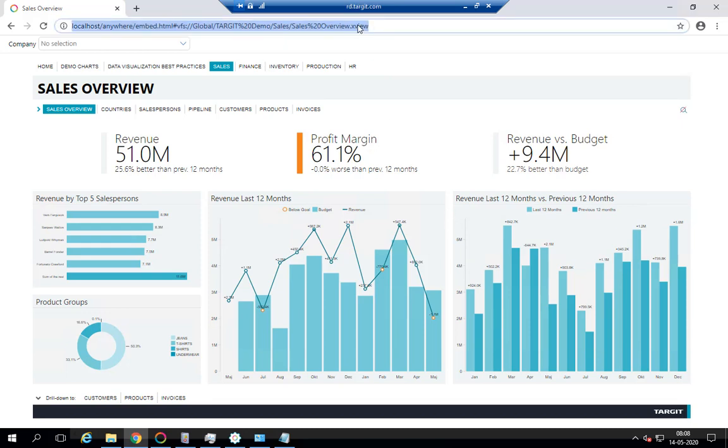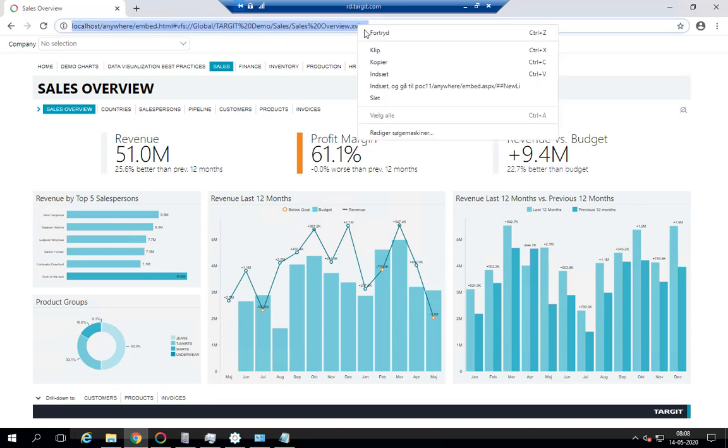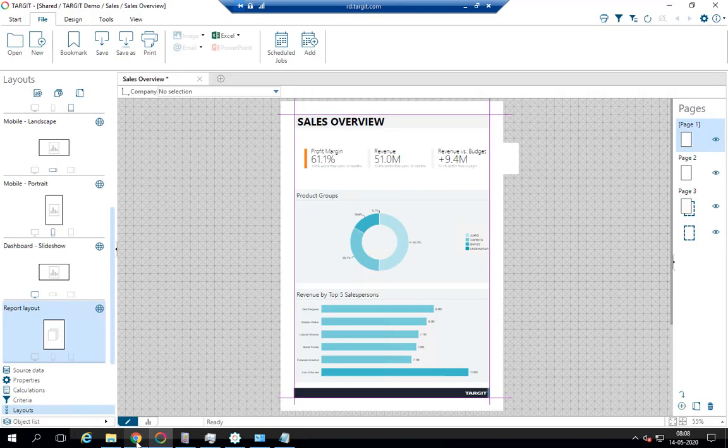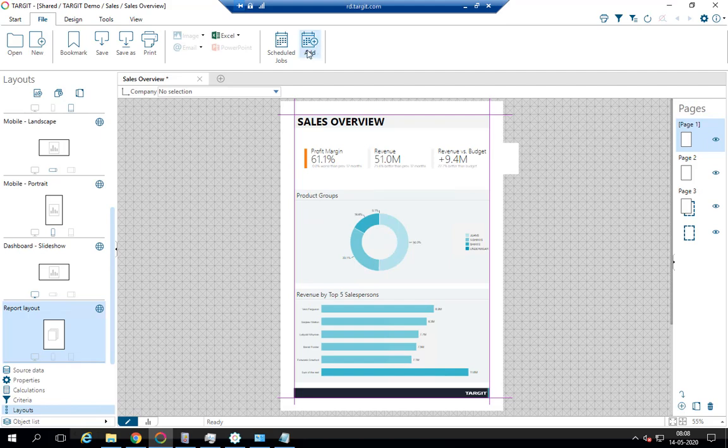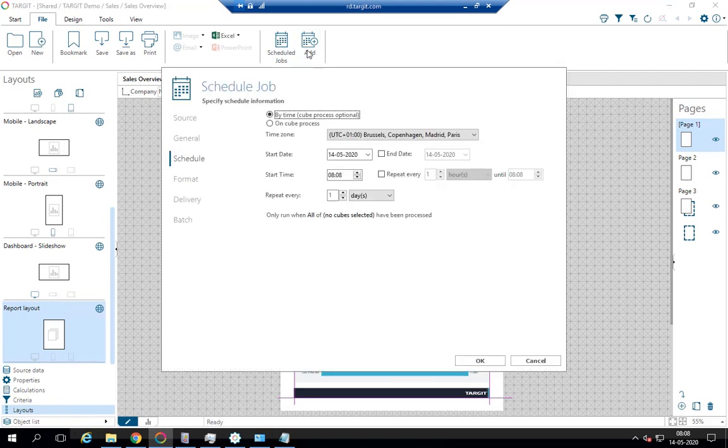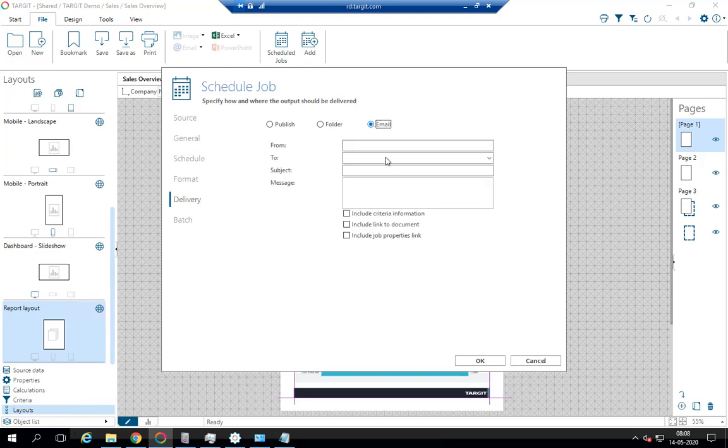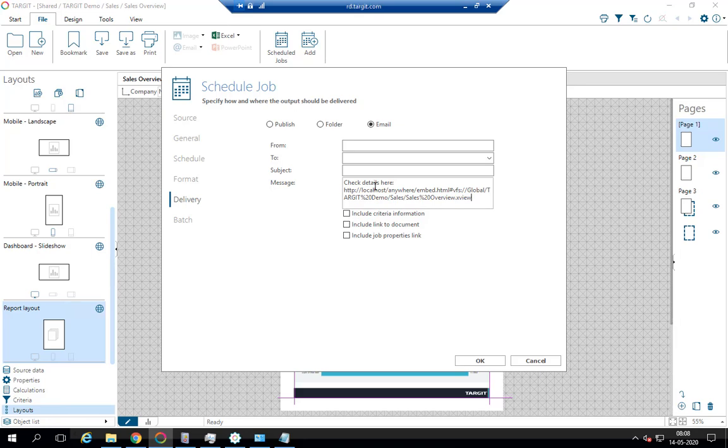So I'll just copy and paste this link up here and go back to my report. When I add this scheduled job and I get to the delivery tab, I can say email and I can put in the message, check details here, and paste in my link. However, that link looks very long and quite ugly. So what could we possibly do?